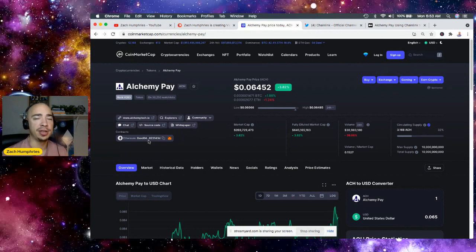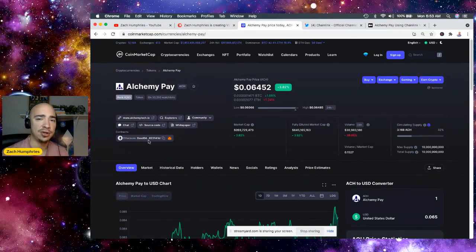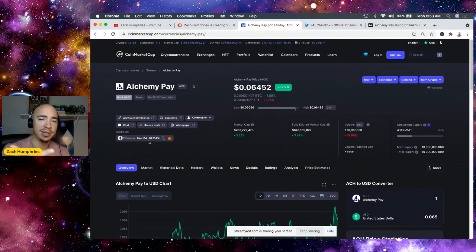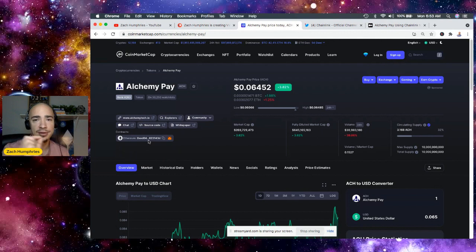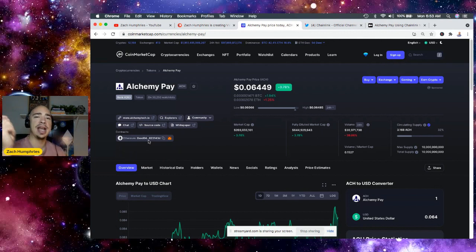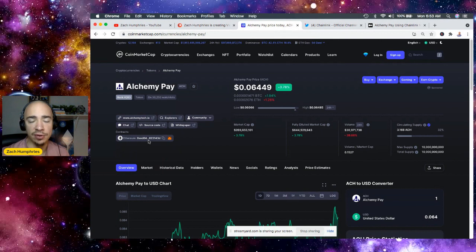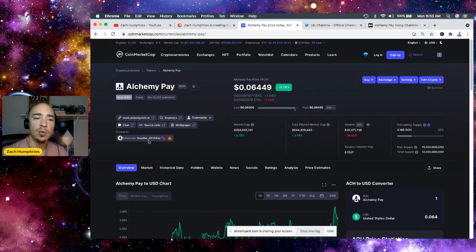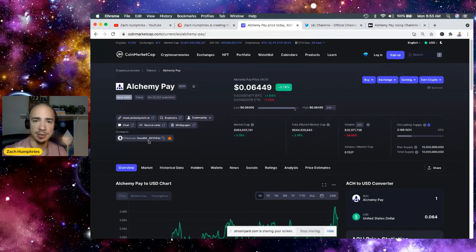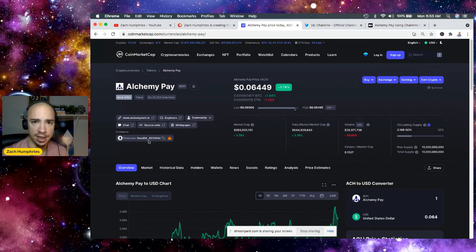Now, they're also bringing crypto cards. They're working with Visa and MasterCard, but these sort of implementations take time, and they're not going to happen overnight, meaning the price is not going to have a meteoric rise overnight. However, where I see Alchemy Pay right now is a speculative play with a ton of upside.